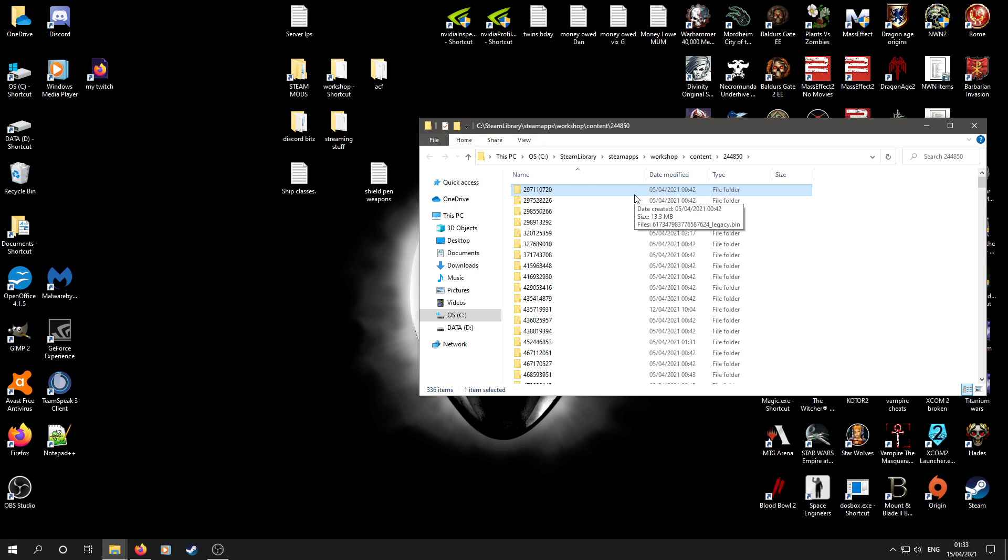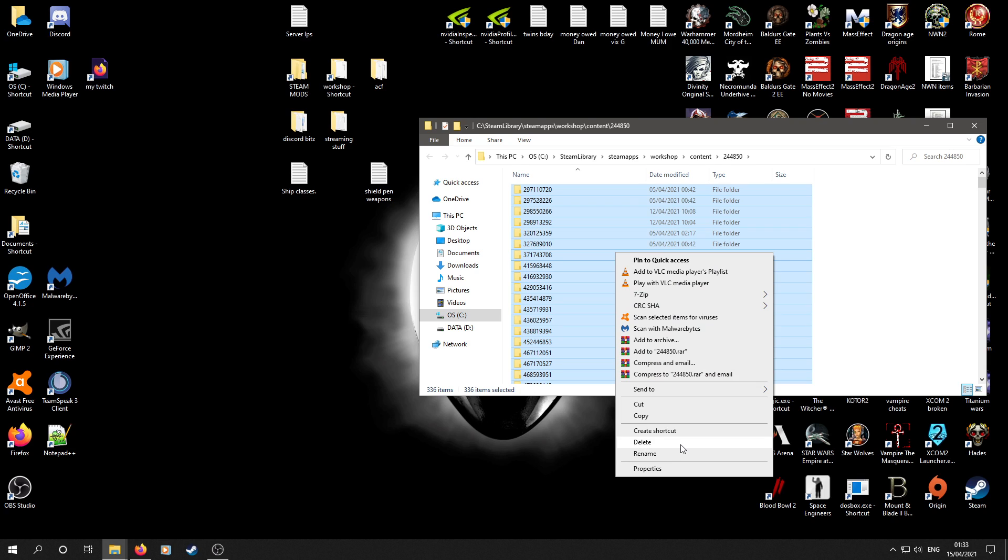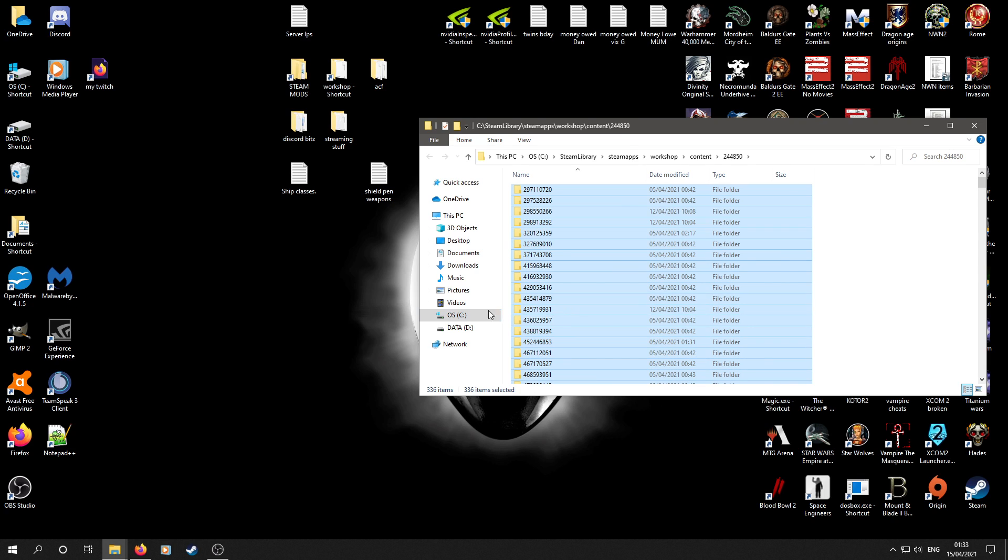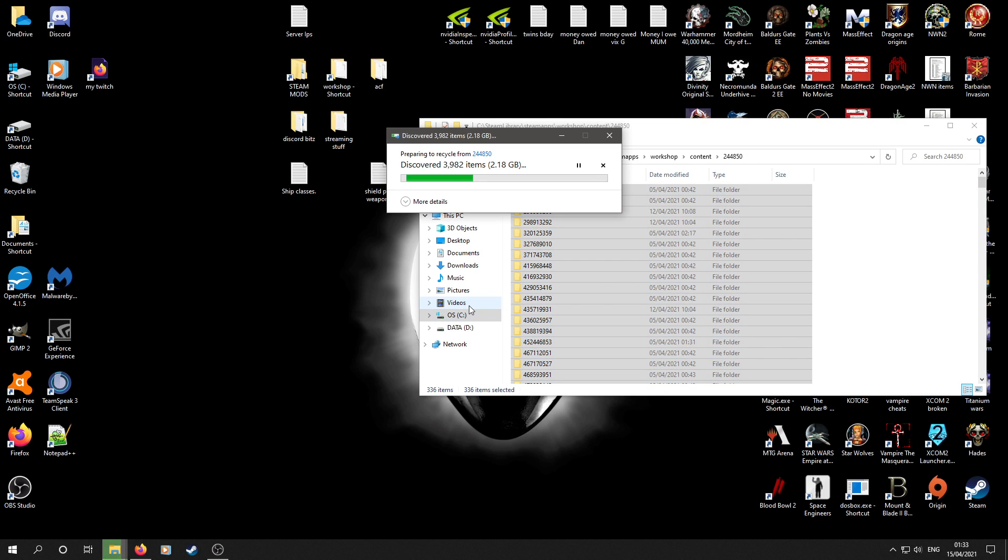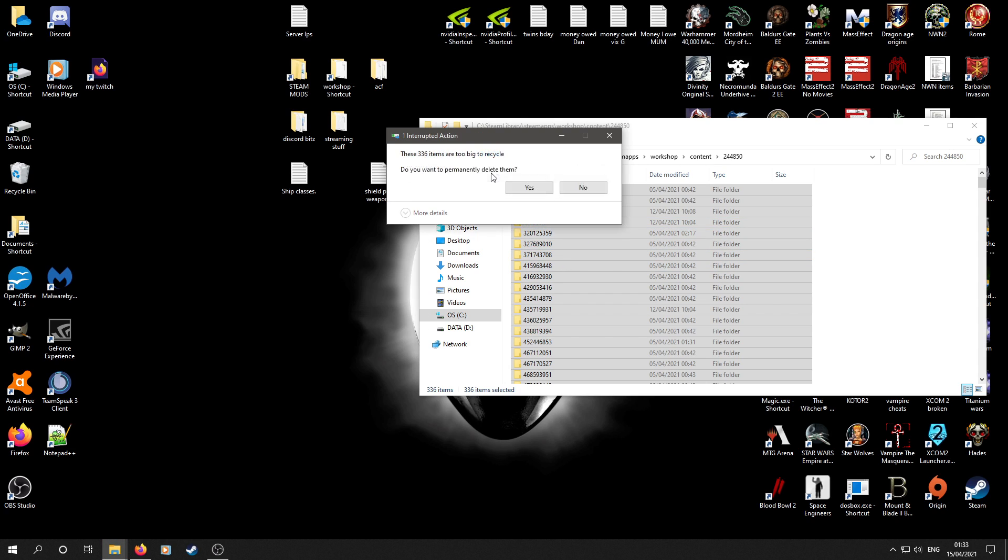And then we select all of them. We delete them. That will force Steam to re-download all of them. Not quite yet. There's another thing. Oh yeah, all the gigabytes.